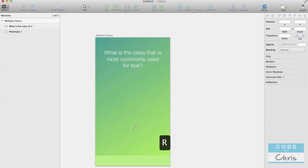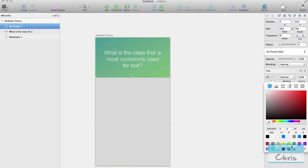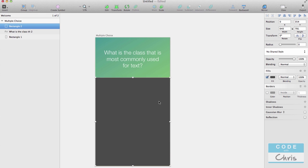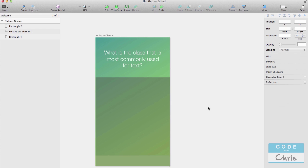I hit R to create another rectangle — this time for the questions area, covering the whole thing. Position 0, width 640. I always get rid of the border. I changed the fill color and played a lot with the opacity — this one I set to about 40% opacity. Then I created some blocks for a status bar.